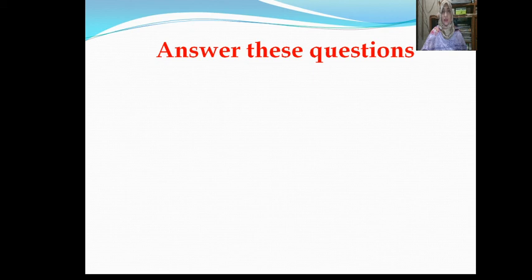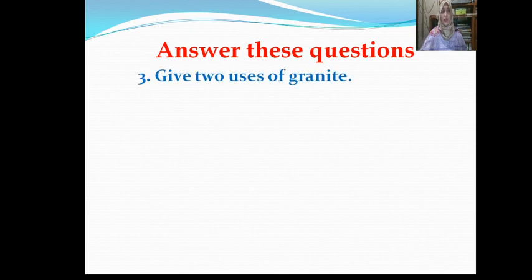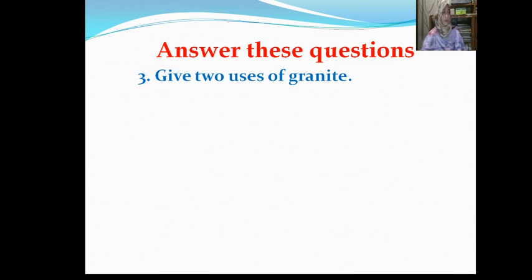Answer these questions. In your last class I gave you question number 1 and question number 2: which types of rocks are found near a river? Today we move to question number 3: Give two uses of granite.